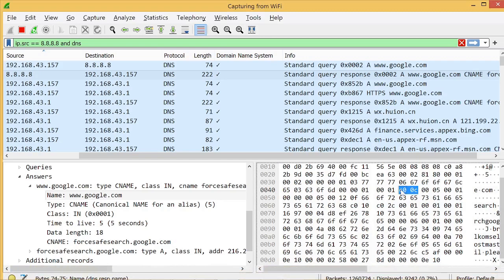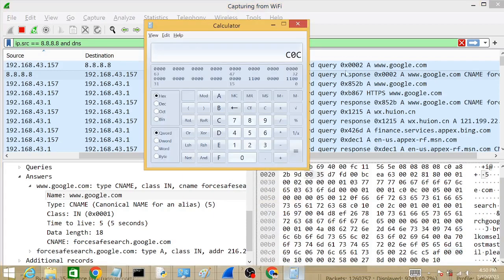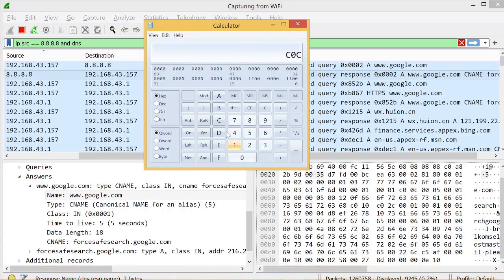Toggle the leftmost two bits to zero and you are left with 0C. In hex, 0C equals decimal 12. To verify: open the calculator, enter C0 0C in hex, toggle the leftmost two bits to zero, leaving 0C, then convert to decimal — you get 12.